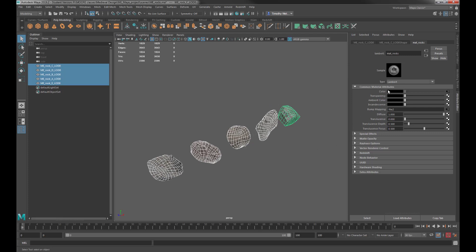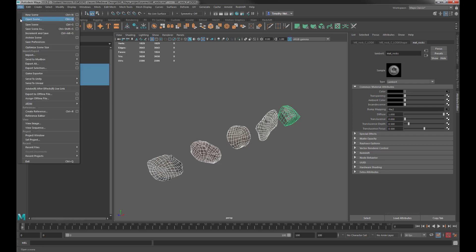We have a color map, an albedo map, as well as our bump map which is a normal map. I'm going to select all of these objects. You'll notice all of my objects are named — that's going to be super important once we get into Unity. I'm going to use the Game Exporter method here.